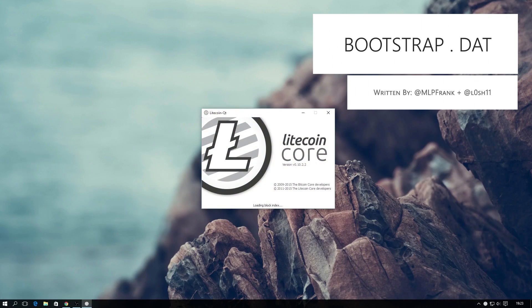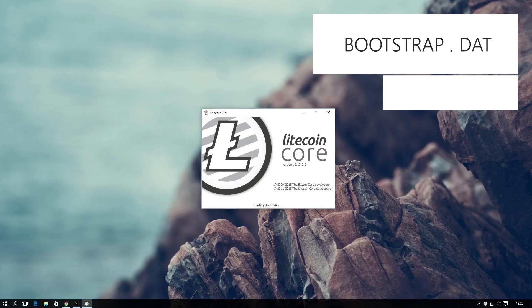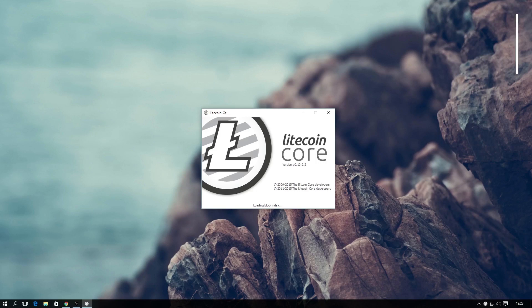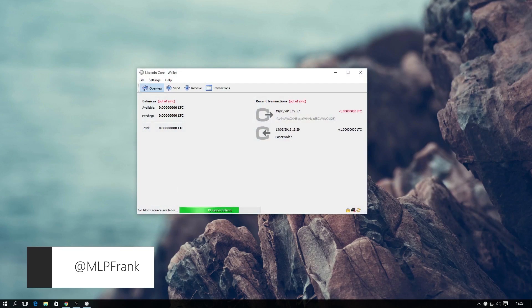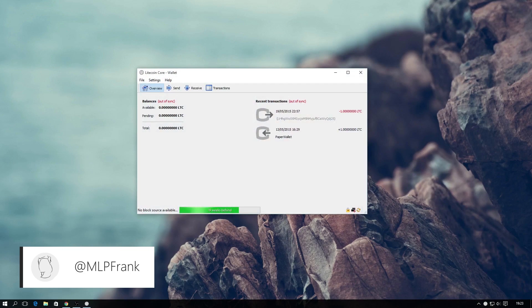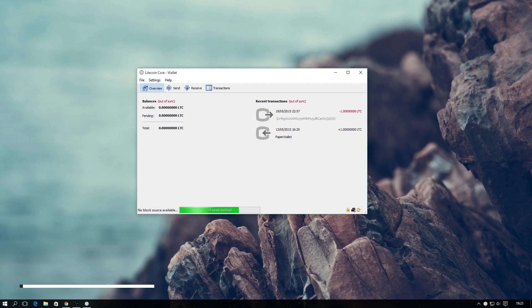Whether you are just opening the core wallet for the first time or just checking it, at one point or another you will have been greeted by a green bar stating syncing with network and so much time to go.